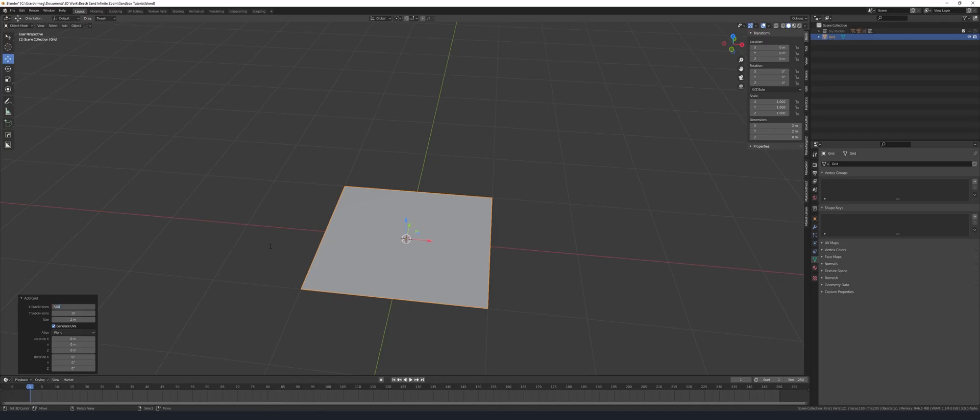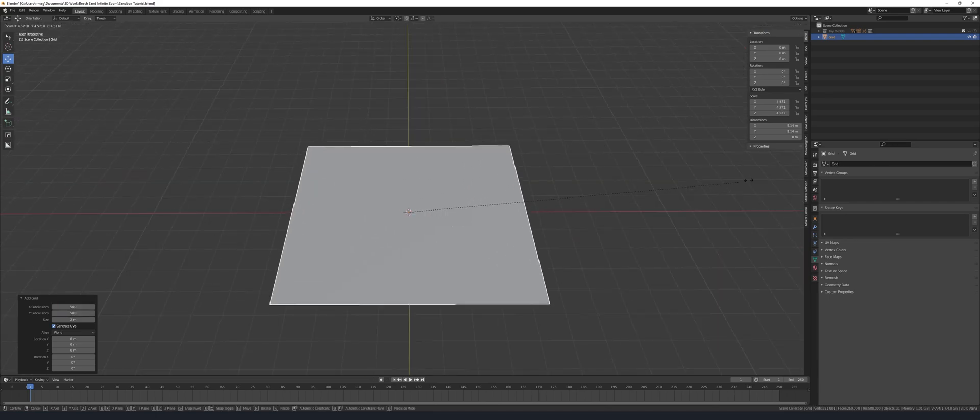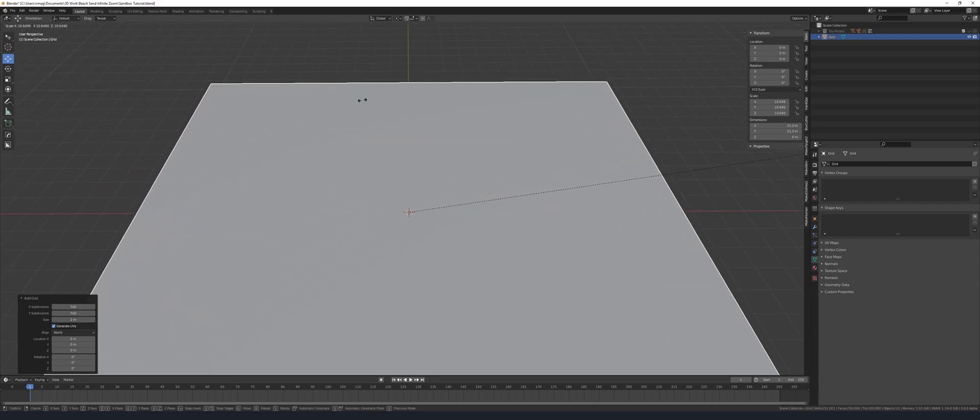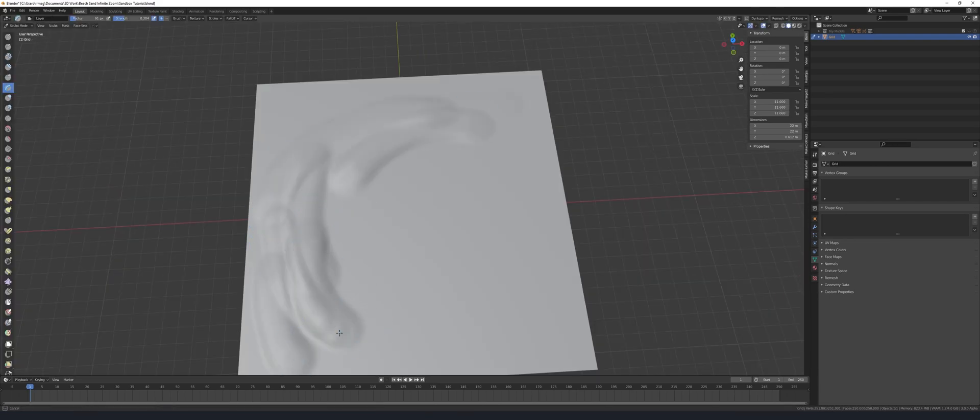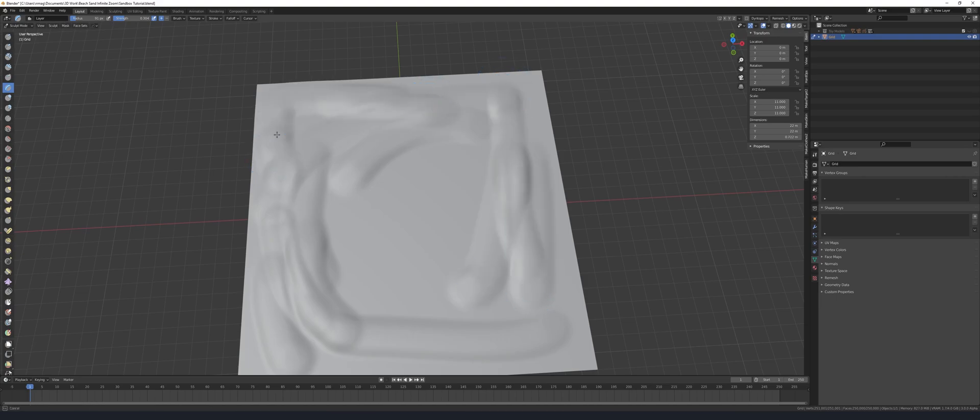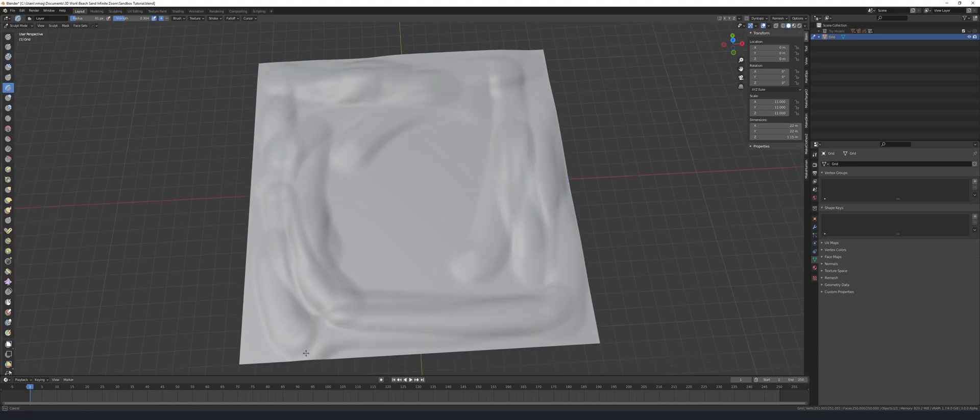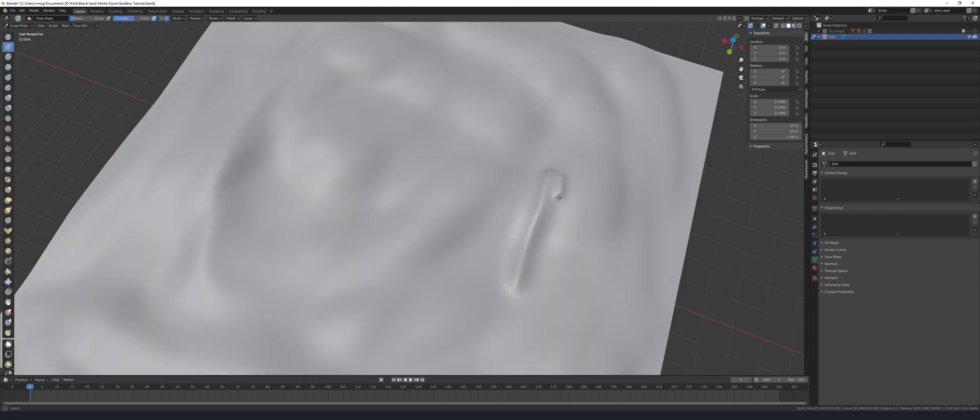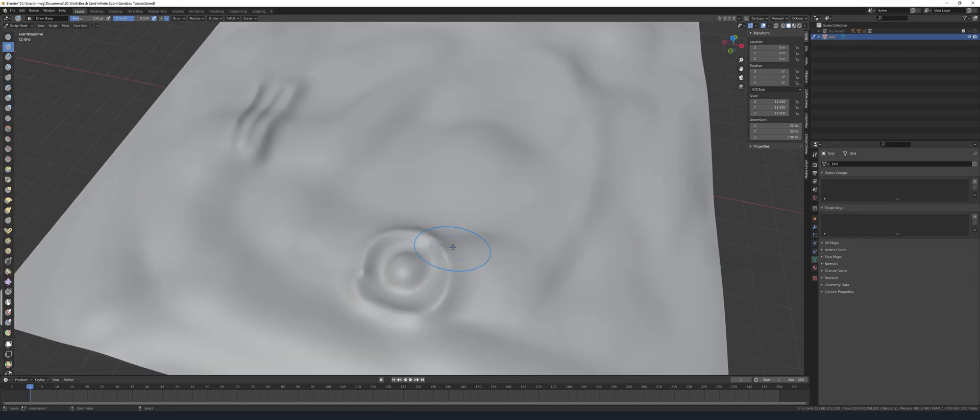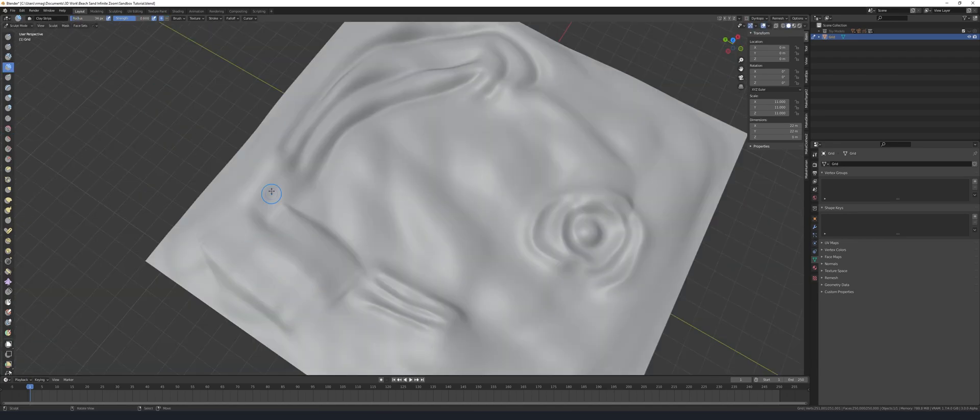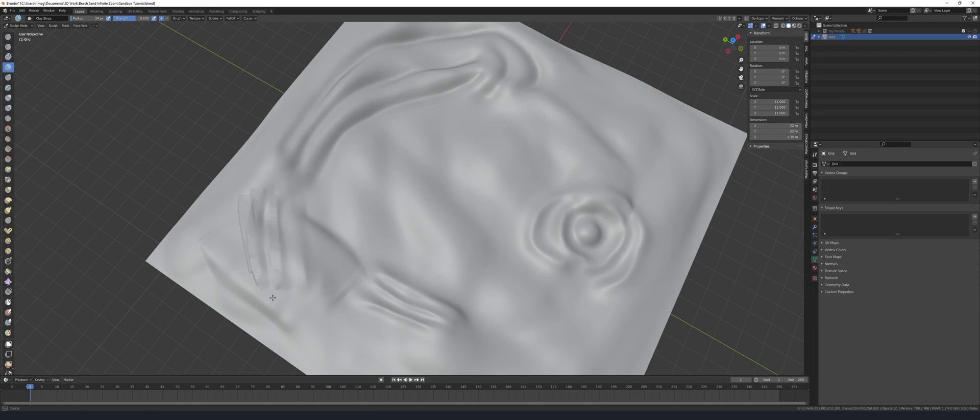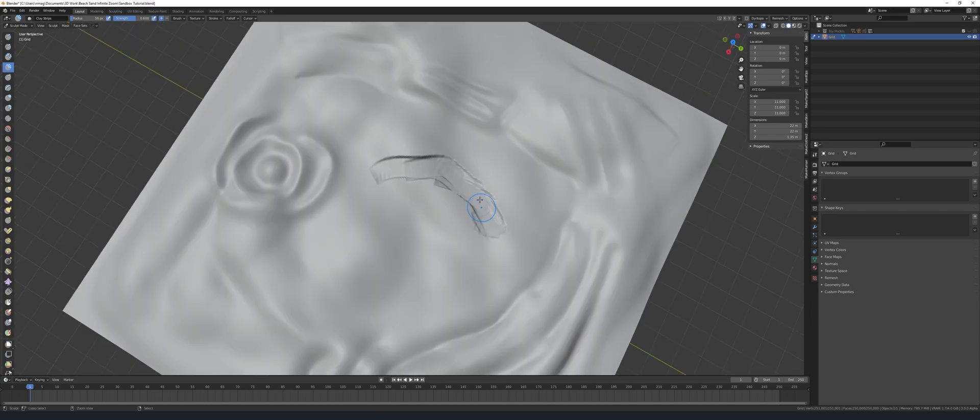I made the base for the sandbox by adding in a grid with lots of subdivisions and sculpting in the sand details. I looked at other sandbox reference images and they all seem to have scraping patterns, which makes sense because it's a sandbox and that's what people do in sandboxes, so I tried to replicate that look somewhat.